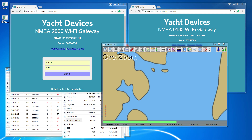In this video, we'll show how web gauges of our Wi-Fi gateway work. Web gauges are located on the internal web server of the gateway. You do not need an internet connection or to install the app to use it. You only need a web browser.